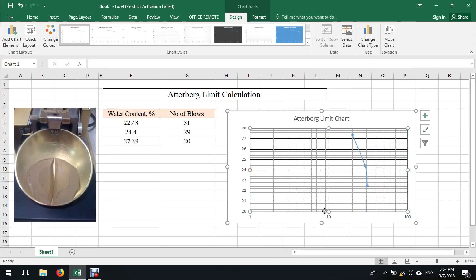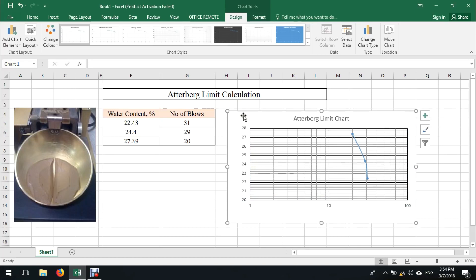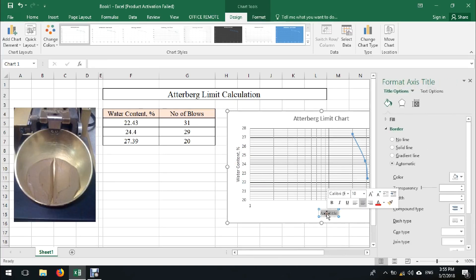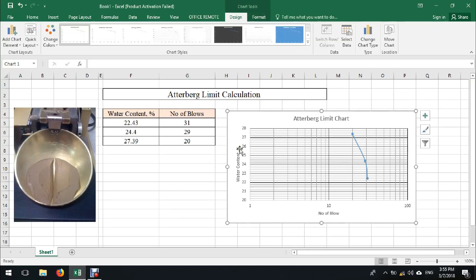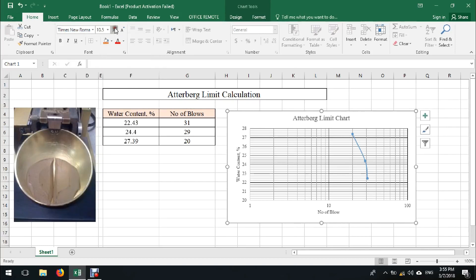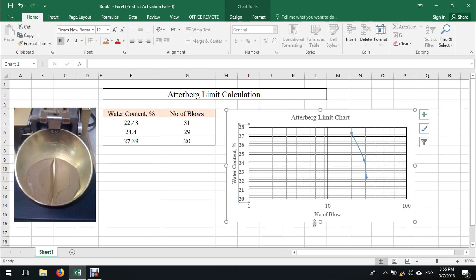Select the chart, then go to Design and add chart elements: axis title, primary horizontal and primary vertical. For the vertical axis title write 'Water Content in Percent', and for the horizontal axis write 'No. of Blows'. Then select the chart and change the font size — 12 is very suitable for this kind of chart. We can also make the text bold.